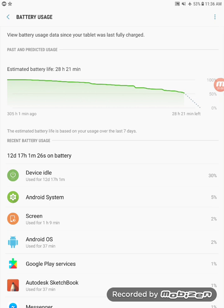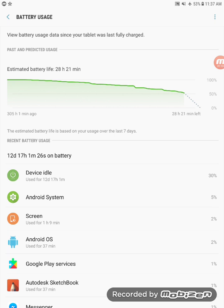Now the screen on time isn't really that good, but given that the percentage is 53% and the standby time has been on for 12 days since it was at 100%, 12 days, that's a long time.